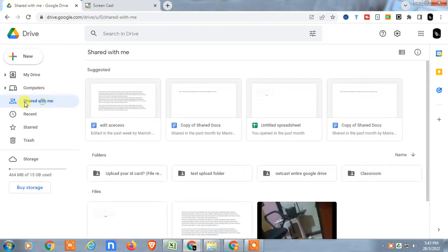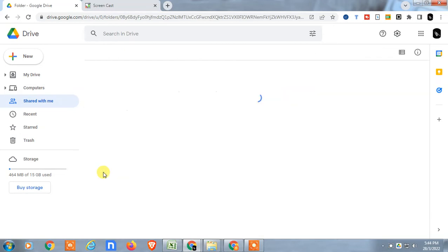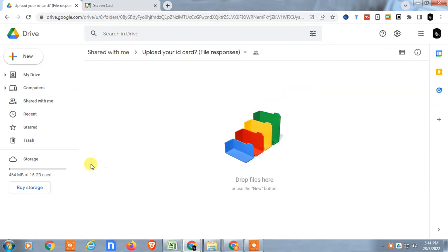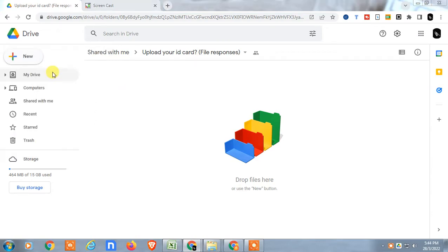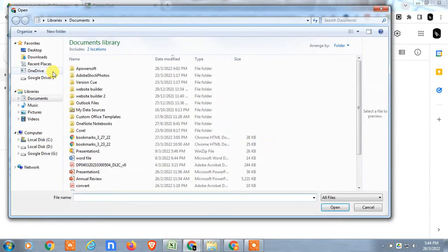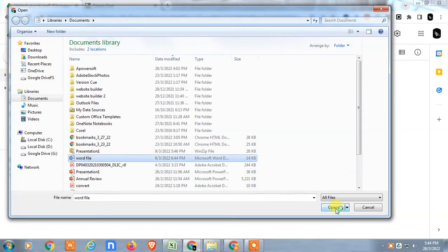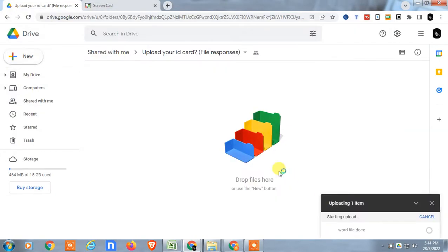This is Shared with Me, my folder, and if I open it, now you can upload files and upload files from your computer to the shared folder. It is uploaded, yes, this is uploaded.